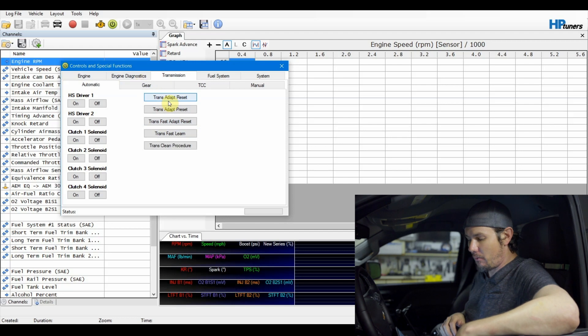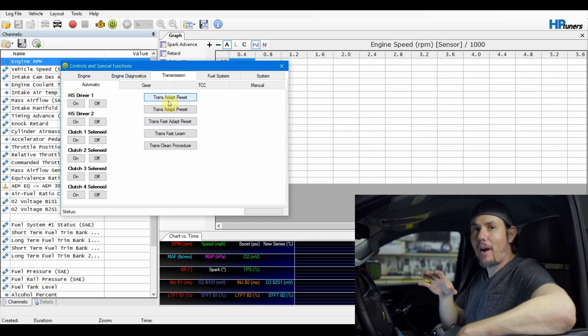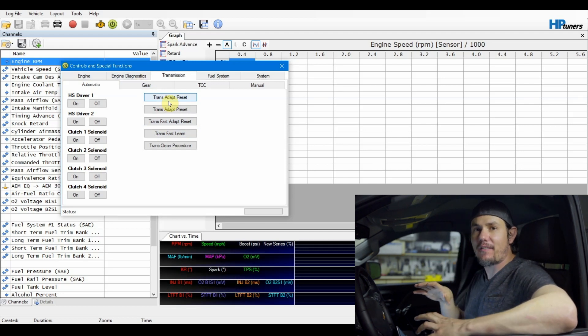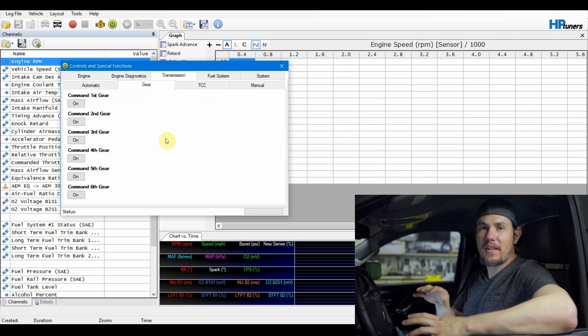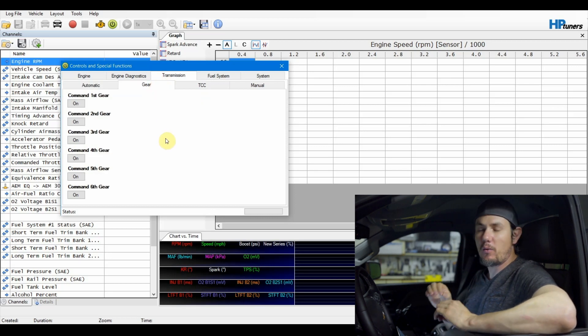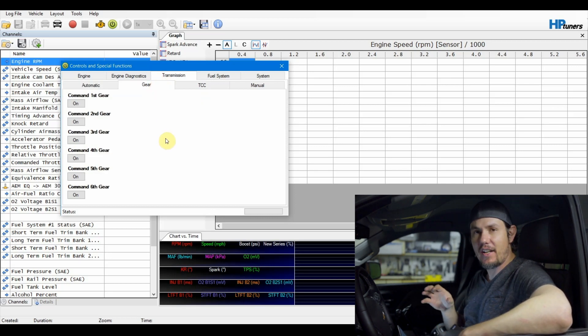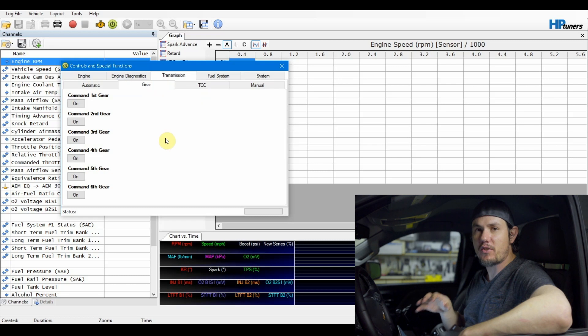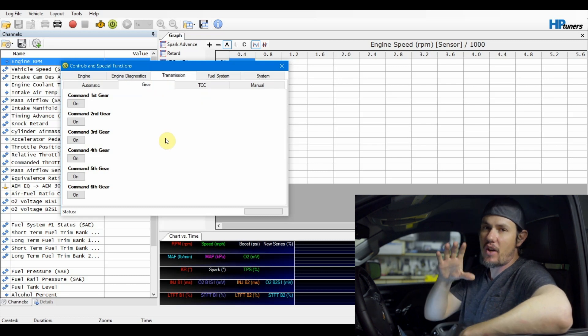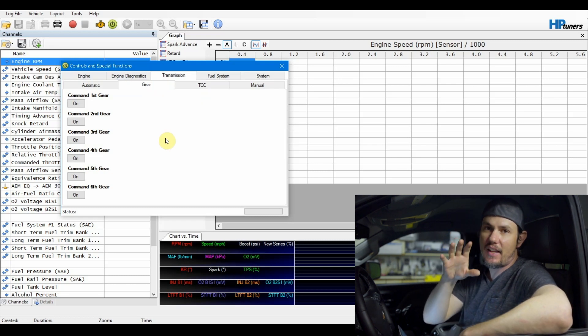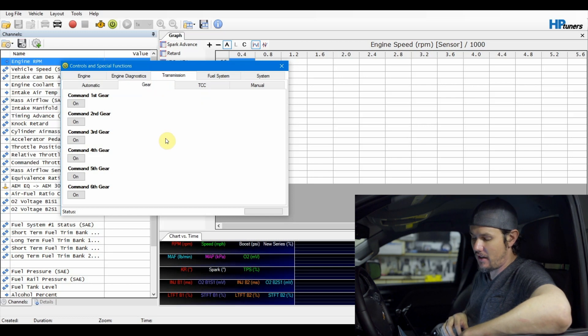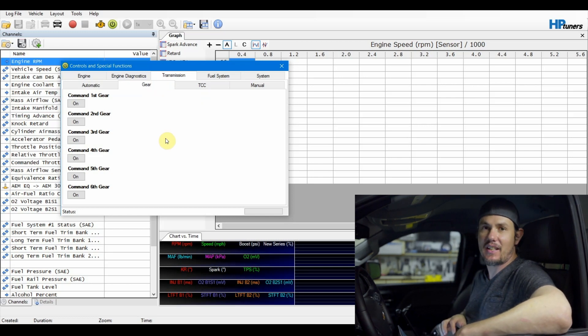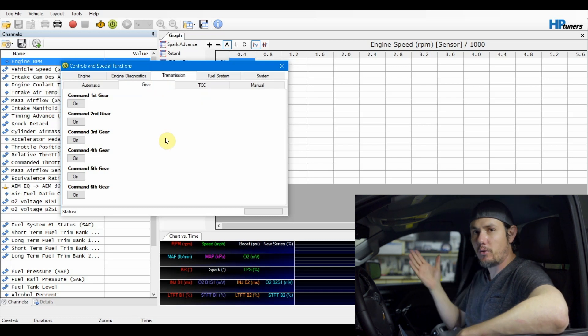The other one is commanded gears. Once again, there is a parameter in the tune file that has to be set up for this to properly function. So if you're going out there and you're hitting the dyno and you want to command fourth gear, there's no real way of holding it unless you go into the tune, set that up beforehand, and then you can come in here, get it to fourth gear, and then hit command fourth gear. And it should stay in fourth gear throughout the full pull.